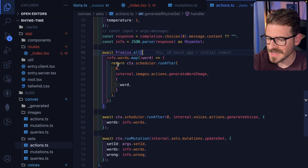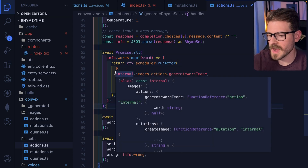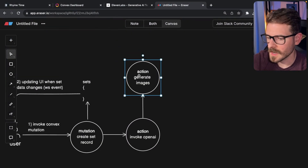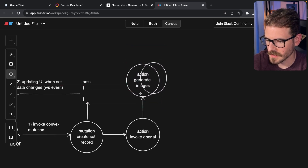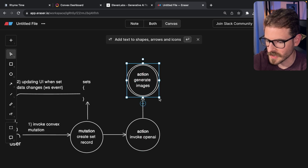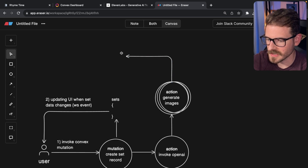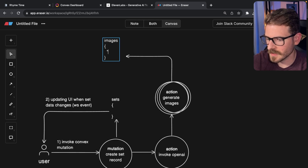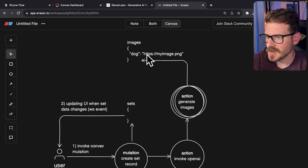Here's the cool part with Convex — I schedule off three more actions. I basically do a promise.all, kick off three more actions, and generate images for those three words. These are three separate functions that are running and generating those images concurrently. As these images are generated from the DALL-E API, I actually have another table in Convex called images — it's basically a giant lookup map. So if there's a word like 'dog', this is going to have a URL to the image. This is updating records and basically keeping track of those images and caching them.